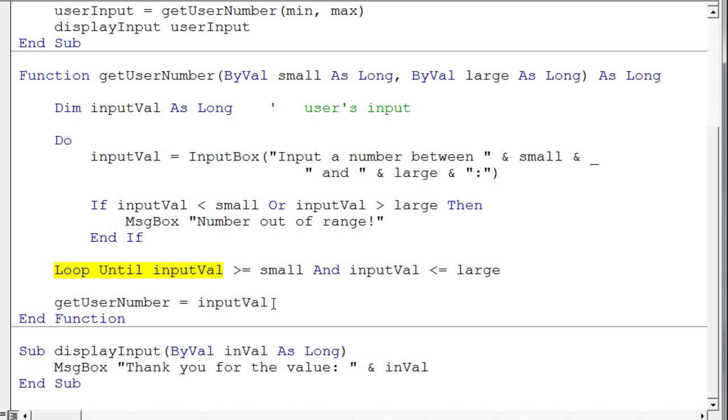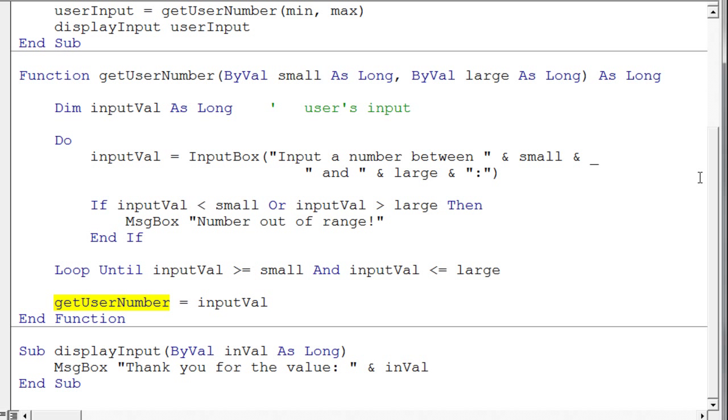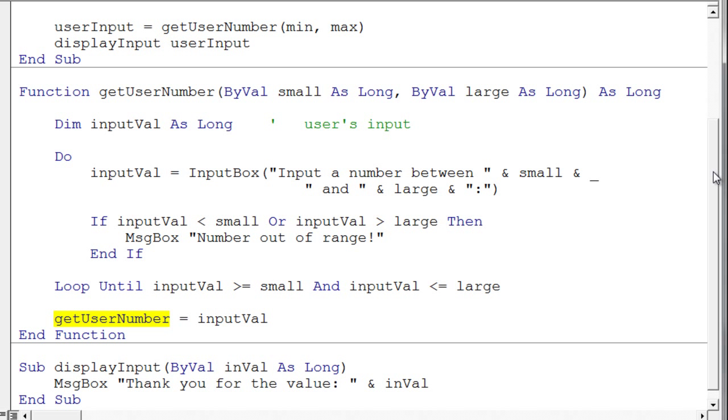And this is very important, and so stare at this line for a while, we need to assign a value to the function's name. So you'll notice that the assignment is assigning to something called getUserNumber. Well that's the name of our function. So we take whatever the value is that we want to return from this function and assign it to the function name. Fairly simple idea, you can kind of think of the function name as a variable, and you can assign something to that variable. So when that value gets assigned to that function name, that is the value that gets returned, and here is where the value would get returned. And it would then be in turn assigned to that variable. Once it's assigned to that variable, it comes down here to this display input sub procedure, and it gets passed down to that sub procedure.